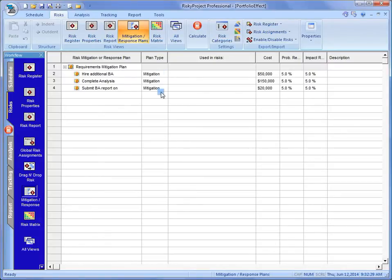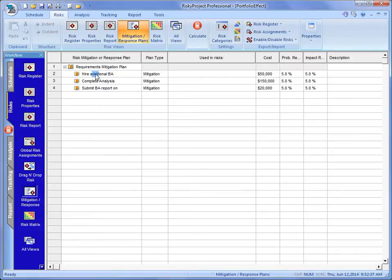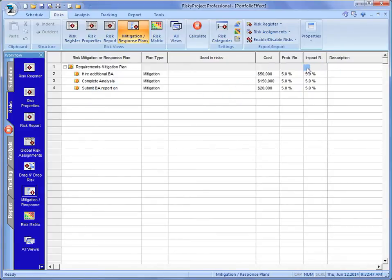Now, what we've done in here is I've actually created a summary mitigation plan with some sub-plans. And we're going to hire an additional business analyst. We're going to get them to complete the analysis. And we're going to submit the report.